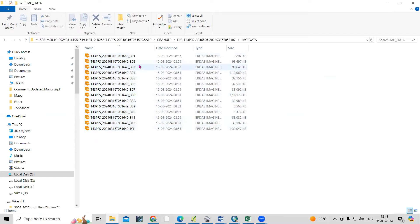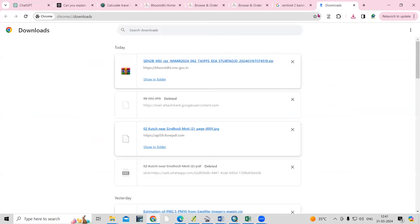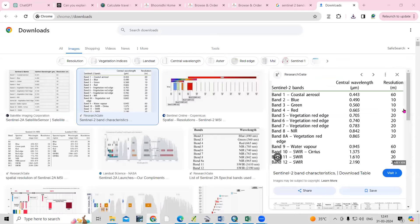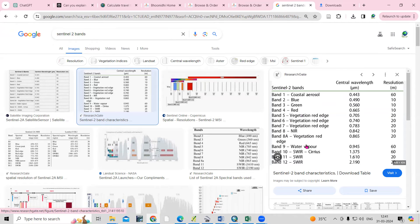Band 2, Band 3, Band 4, and Band 8 are at 10-meter resolution. You can confirm here in the Sentinel bands — Band 2, Band 3, Band 4, and Band 8 all have 10-meter resolution. Let's open this in ArcMap.